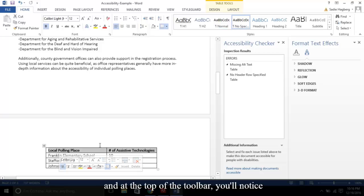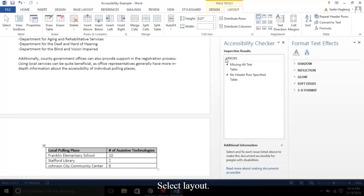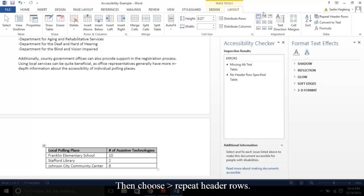And at the top of the toolbar, you'll notice the table tools are highlighted. Select Layout. Then choose Repeat Header Rows.